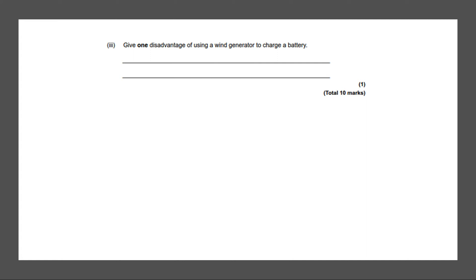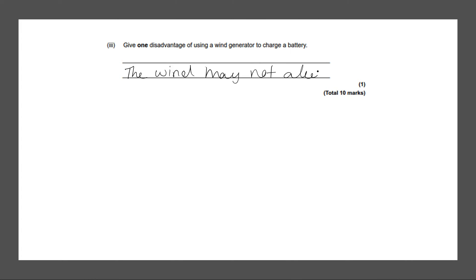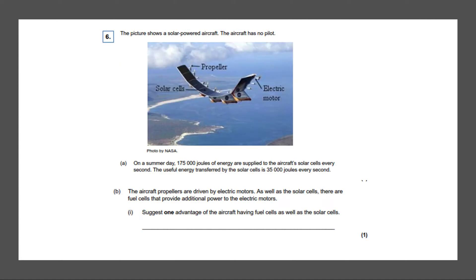Next question. Give one disadvantage of using a wind generator to charge a battery. And the answer to this would be the wind may not always blow, because a wind generator needs wind and the disadvantage is that the wind may not always blow.